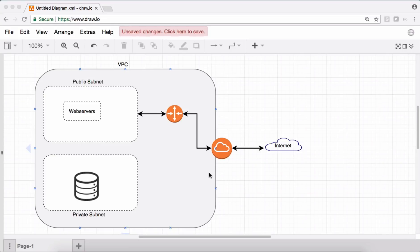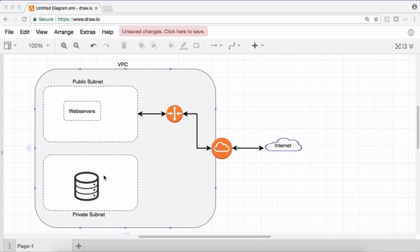Welcome to the AWS tutorial series. In this video, I'm going to explain how to give internet access to private subnets using NAT. This is the current networking architecture: we have a VPC with one public subnet and one private subnet. The public subnet gets internet access via an internet gateway, and the private subnet has some DB servers that need internet access for reasons like applying patches.